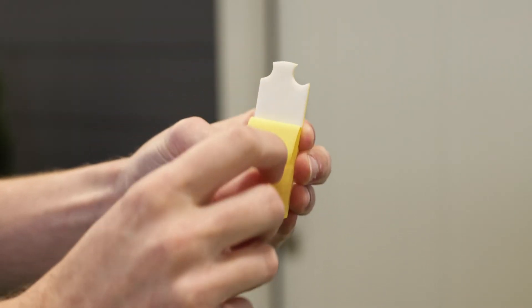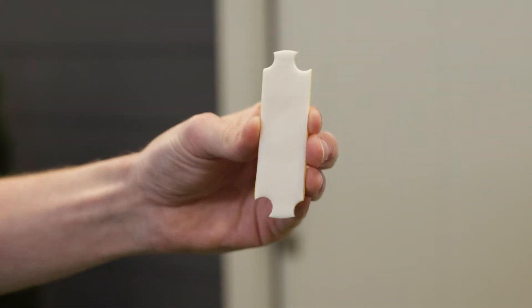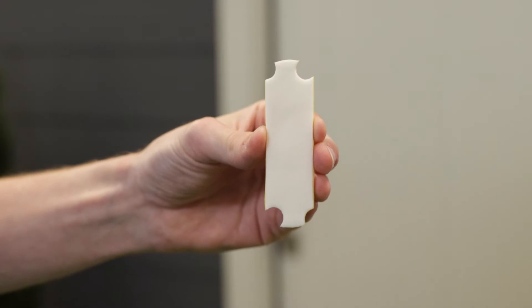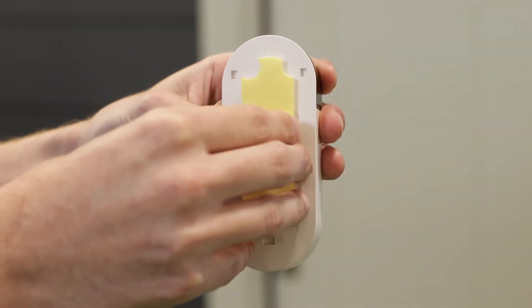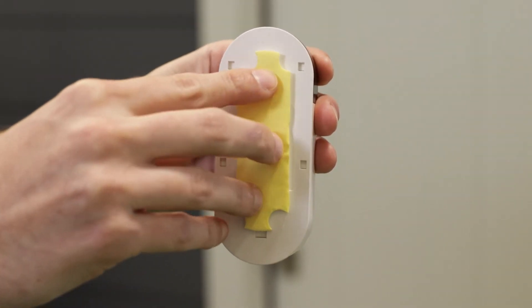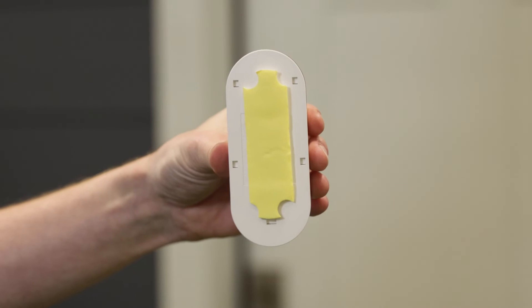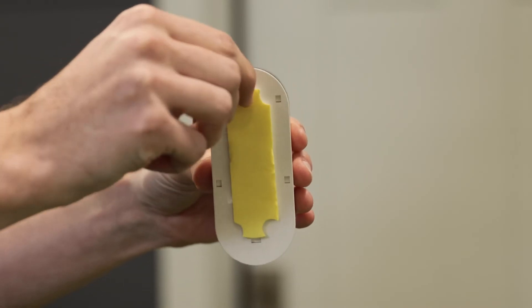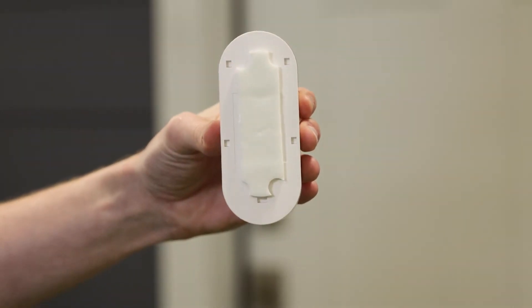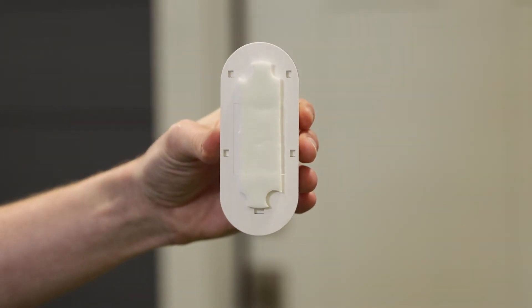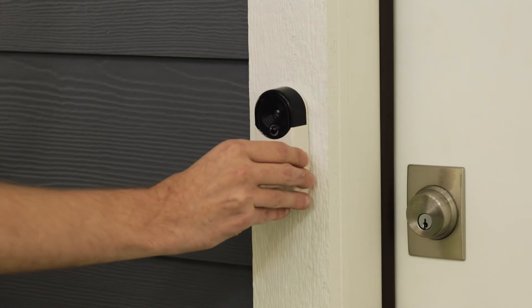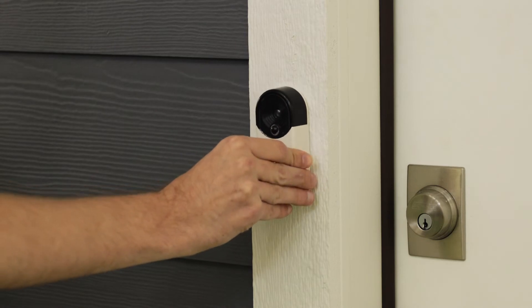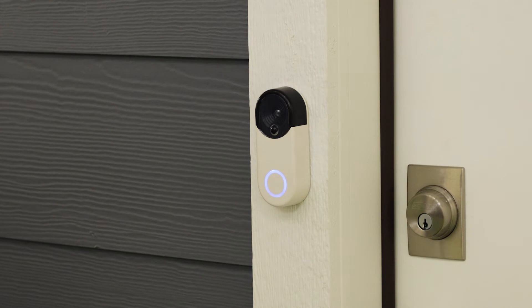For a temporary installation, remove the protective backing of the included adhesive pad and attach it to the mounting plate of the push button. Next, remove the protective backing from the other side of the adhesive pad and press the mounting plate to the cleaned mounting location. Hold in place for a few seconds to secure the bond.